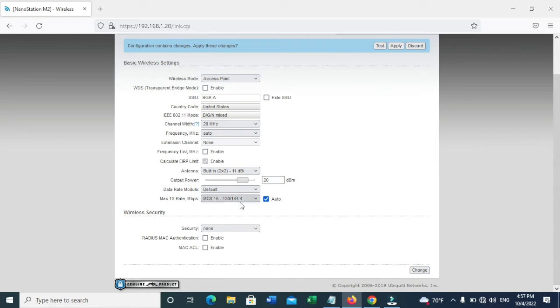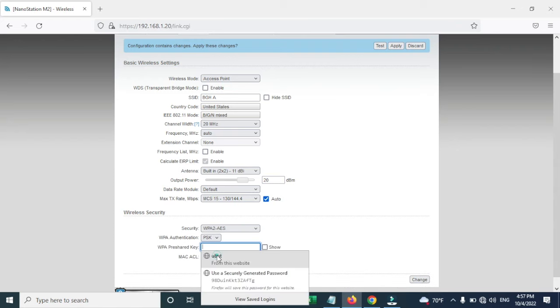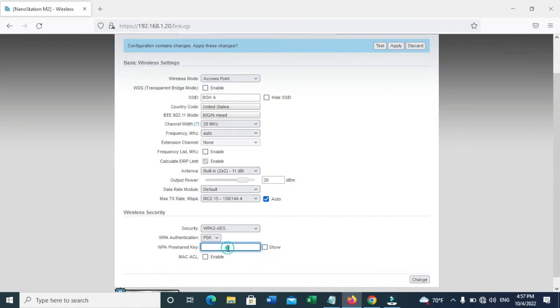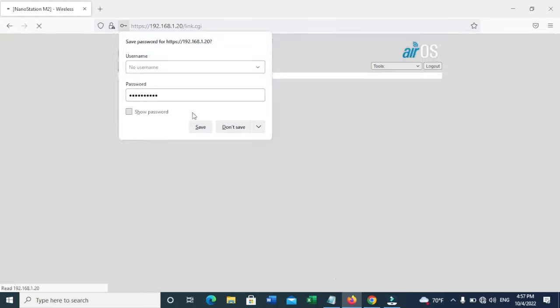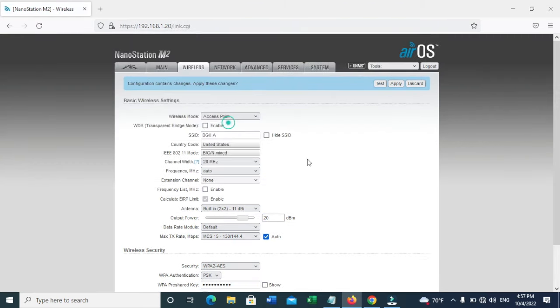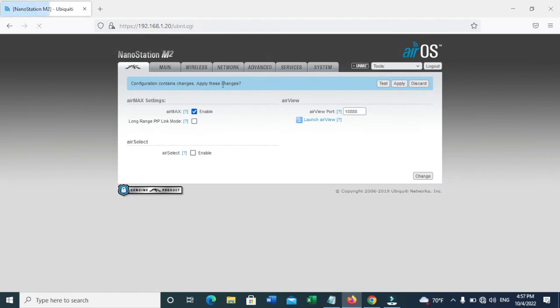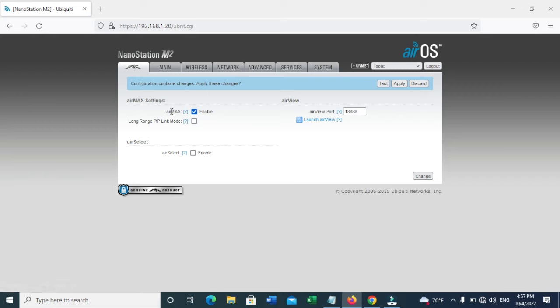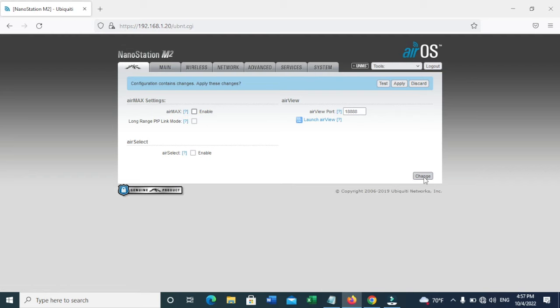Now you need to set your security to WPA2 and enter your password. The main thing for the AP to be set up is you need to click on this icon. You can see Air Max is enabled. Now you need to uncheck it. This is the most important part to make an AP work.